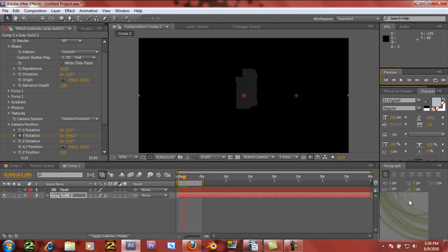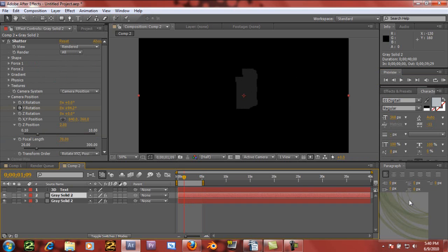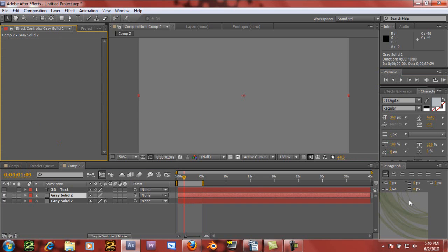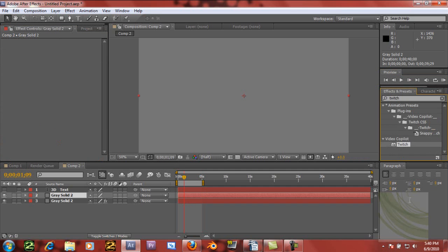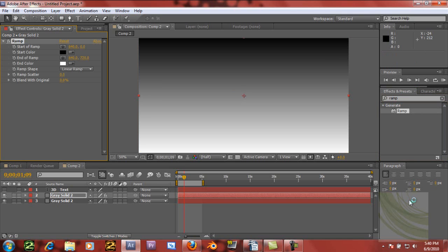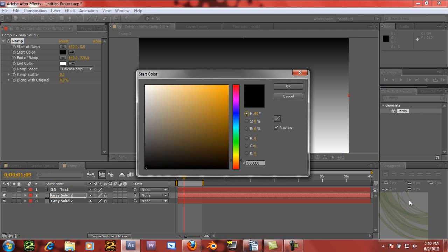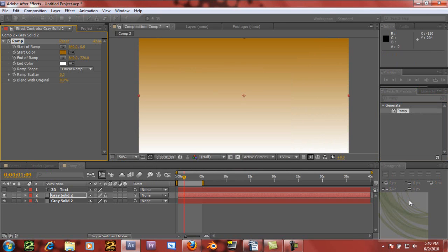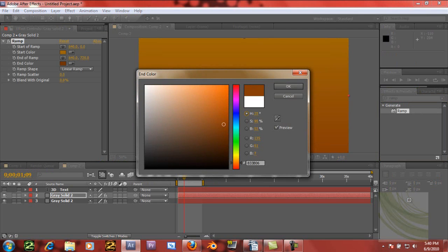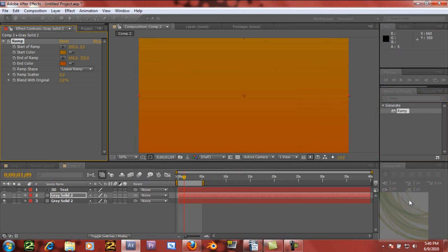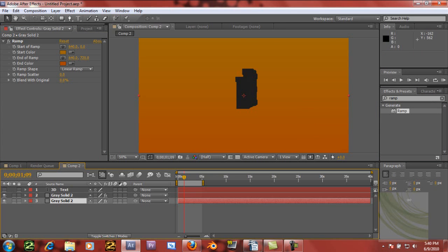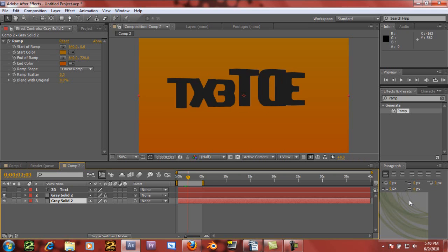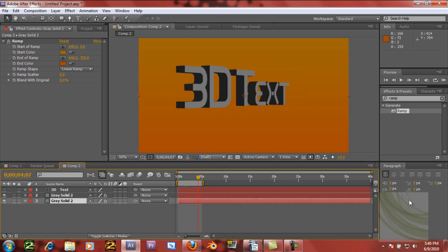If we duplicate this gray solid and just delete the Shatter effect, we can add a Ramp to it and generate a gradient. I usually do black to blue, but that doesn't actually look too good with this. So what I've been doing is making it kind of orange-ish and then down to a little bit more red. If you put it behind the text it looks the best with this kind of text — it makes it stand out a little bit.